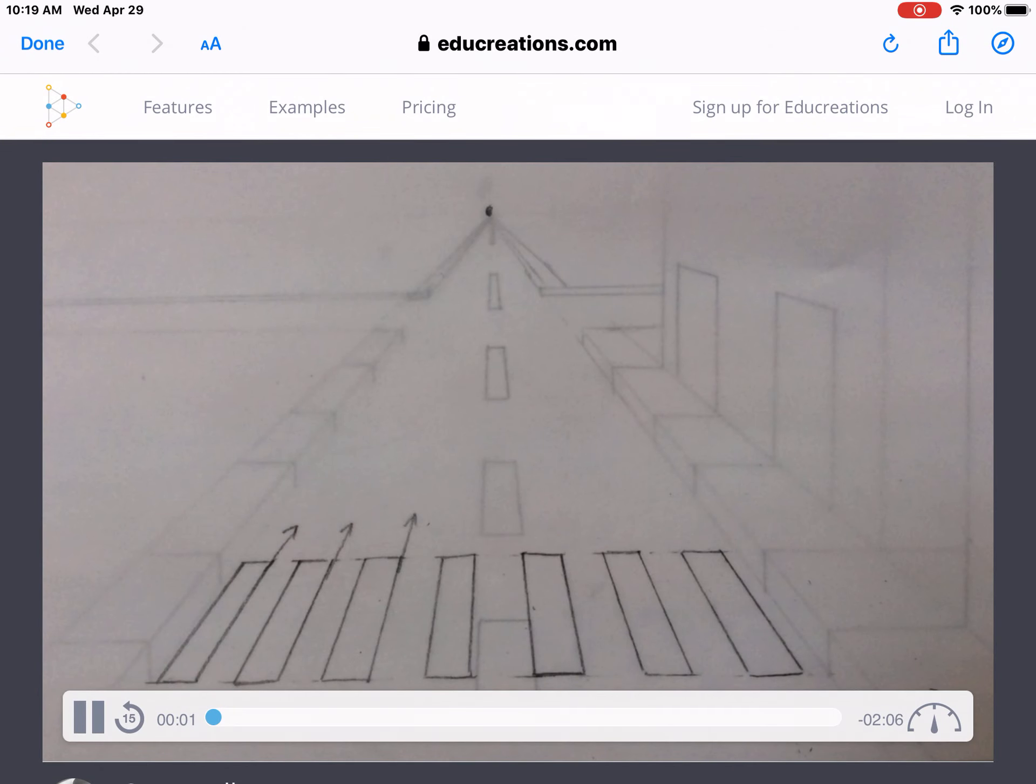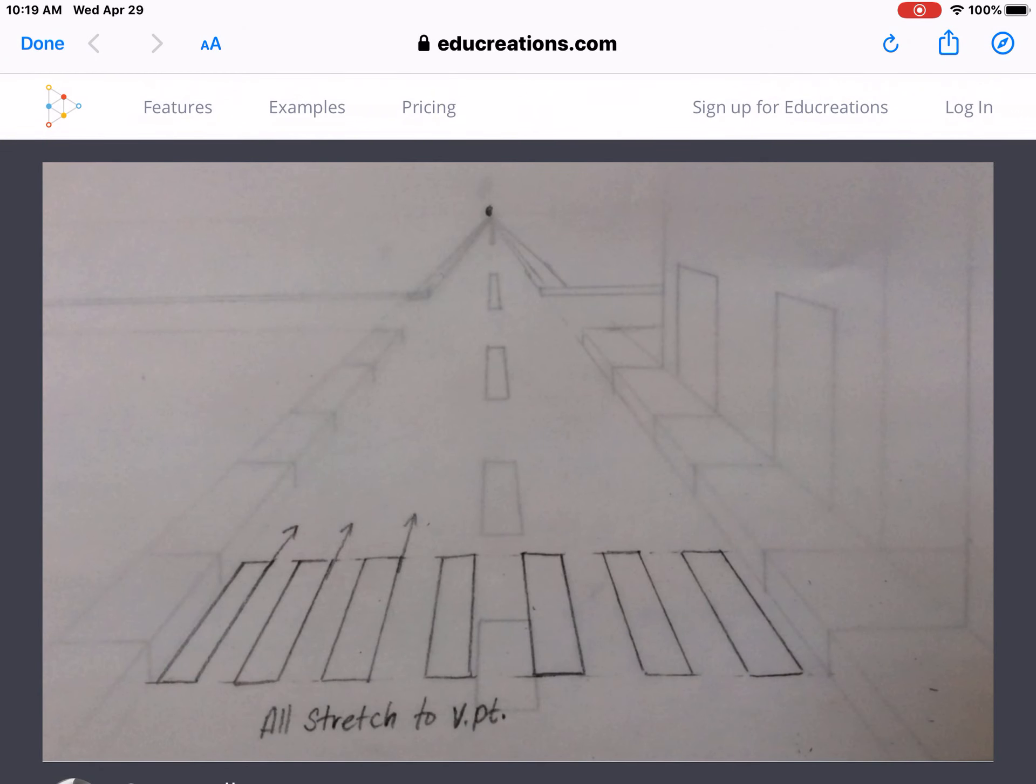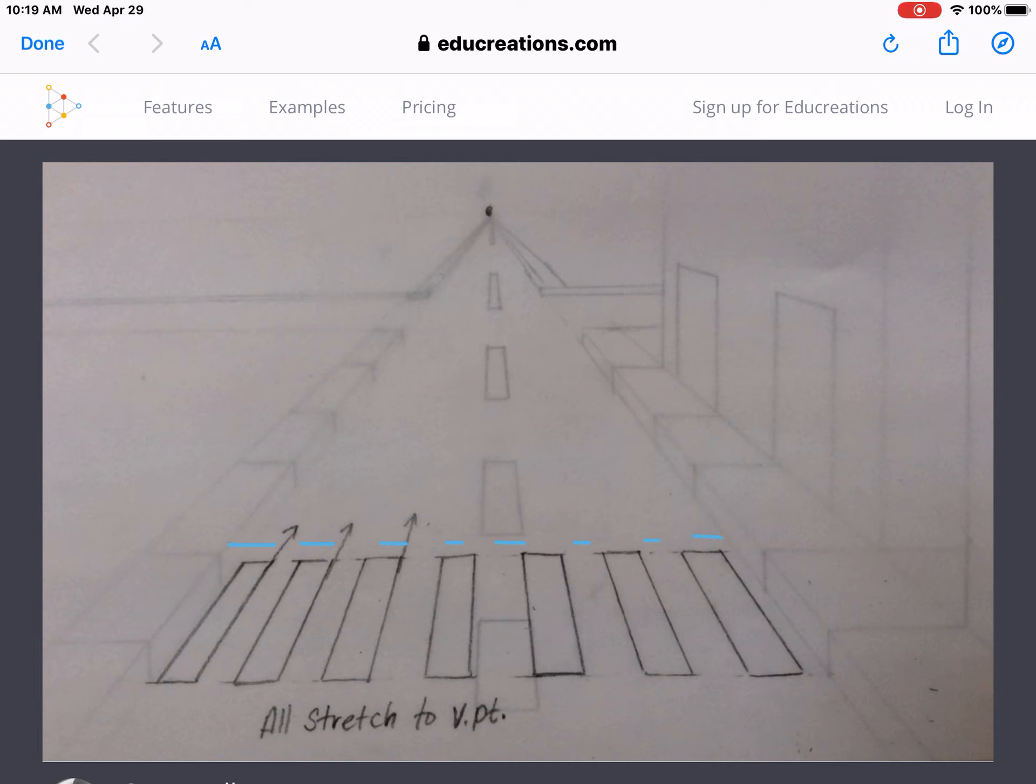For the crosswalk, draw yourself a dotted guideline that is horizontal across the street. That way you get an idea of about how wide you would like to have your crosswalk.